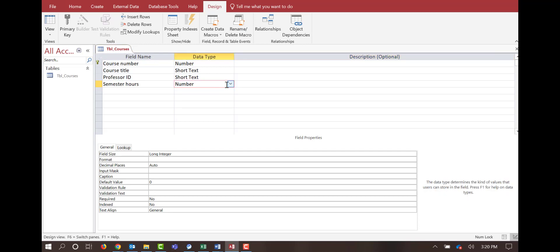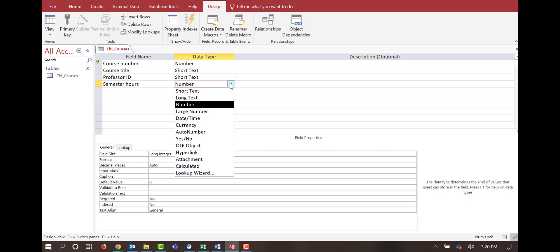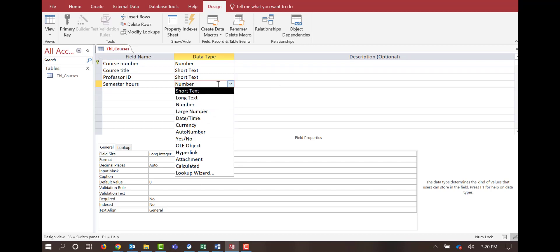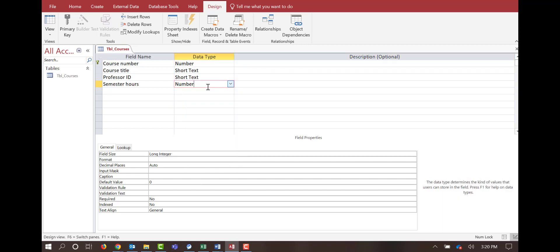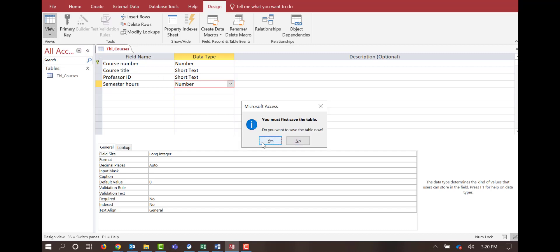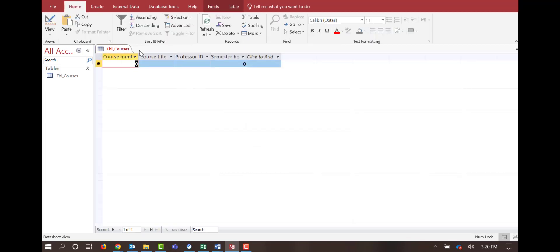When we take a minute here and look through this, just like so many things, there are lots of different options that you have to understand and select. For this case, we're just doing this one table, and now I can come back and change my view back to the datasheet view. It's going to ask me if I want to save it — click yes, it saves. Now I have my datasheet view where I've got my course number, course title, professor ID, and semester hours. That's all you have to do to create a table.